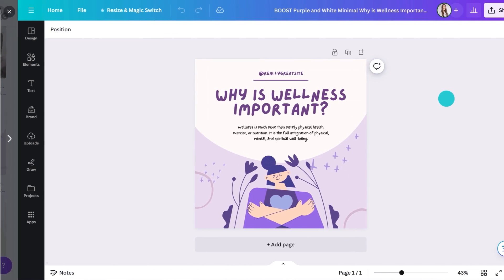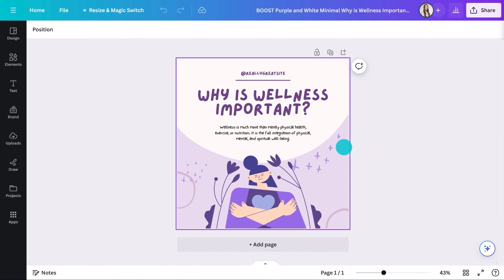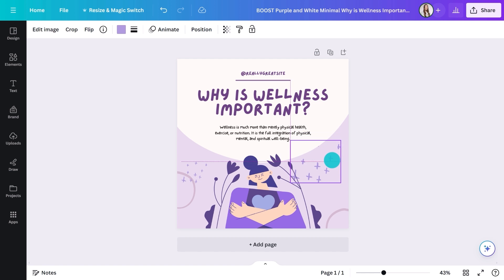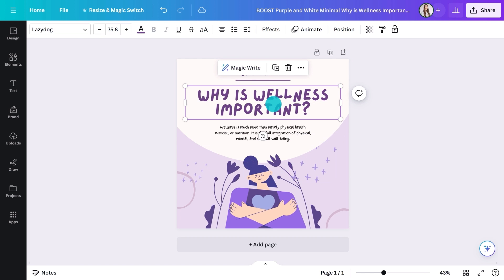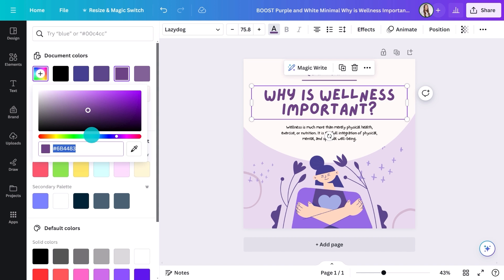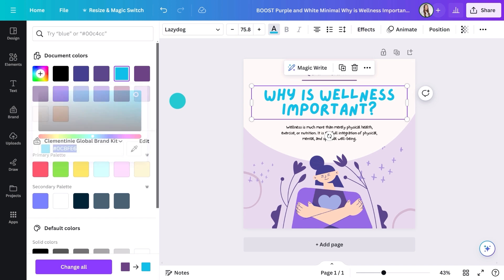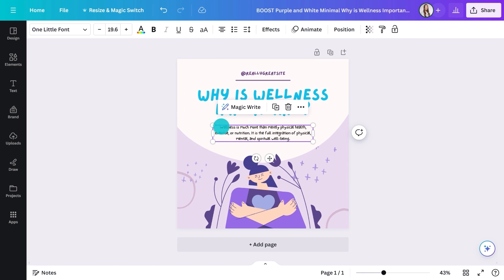When you click here, you'll open a new page in Canva's editor. And as I mentioned, everything is customizable — move things around, change colors, fonts.